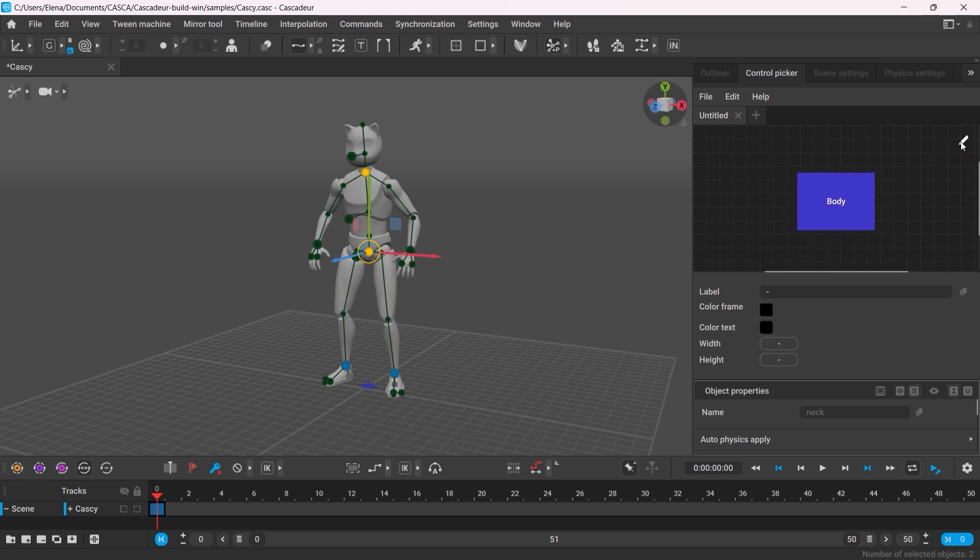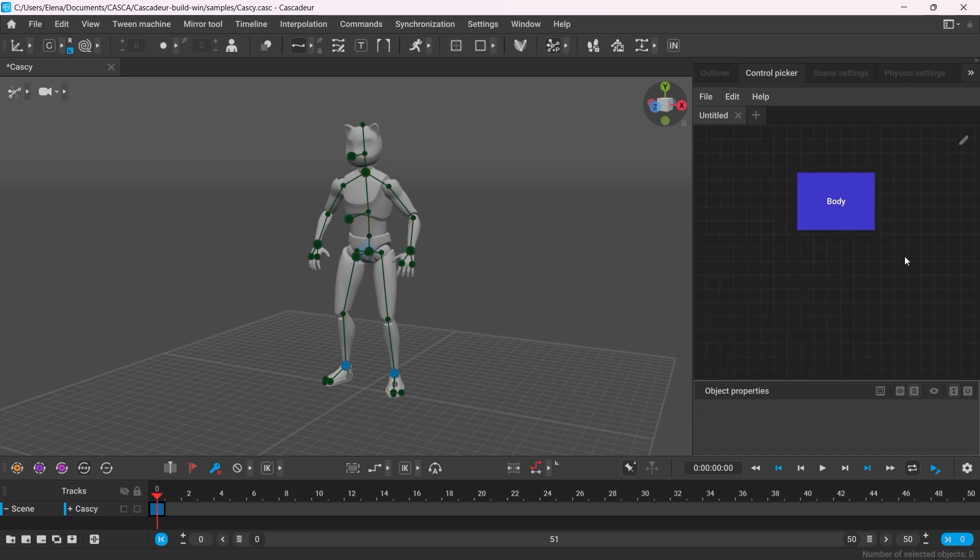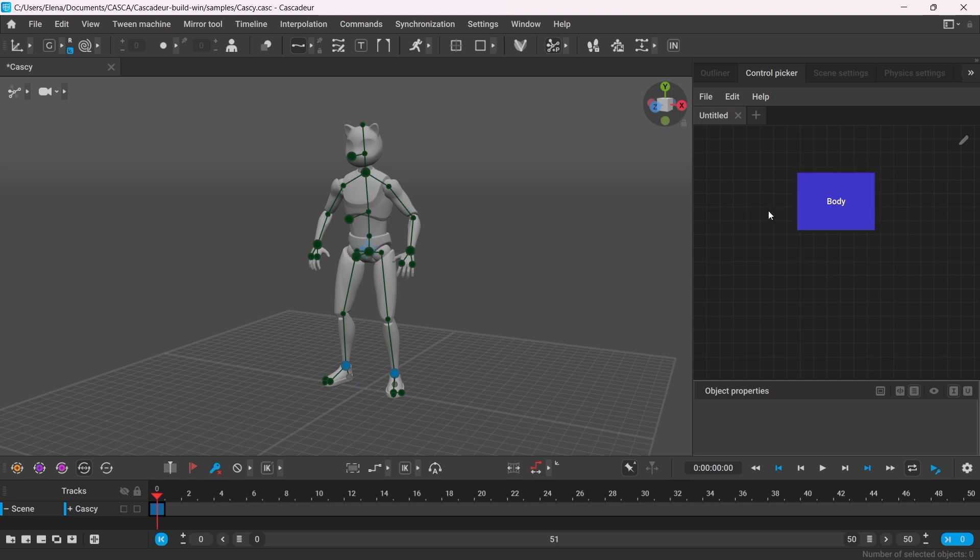Now you can close the editing window and test the result. When I now select the button, you can see the relevant controllers being highlighted.